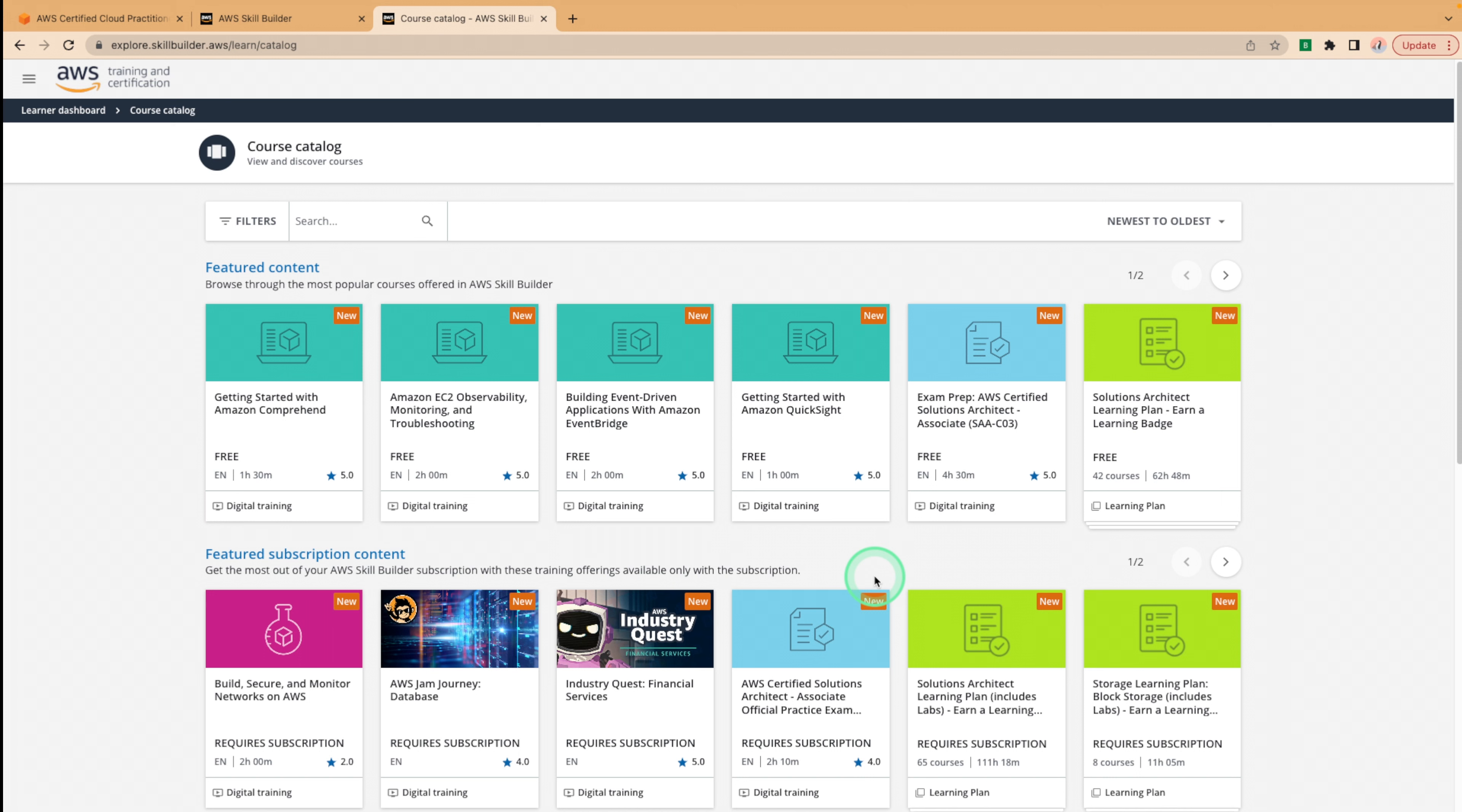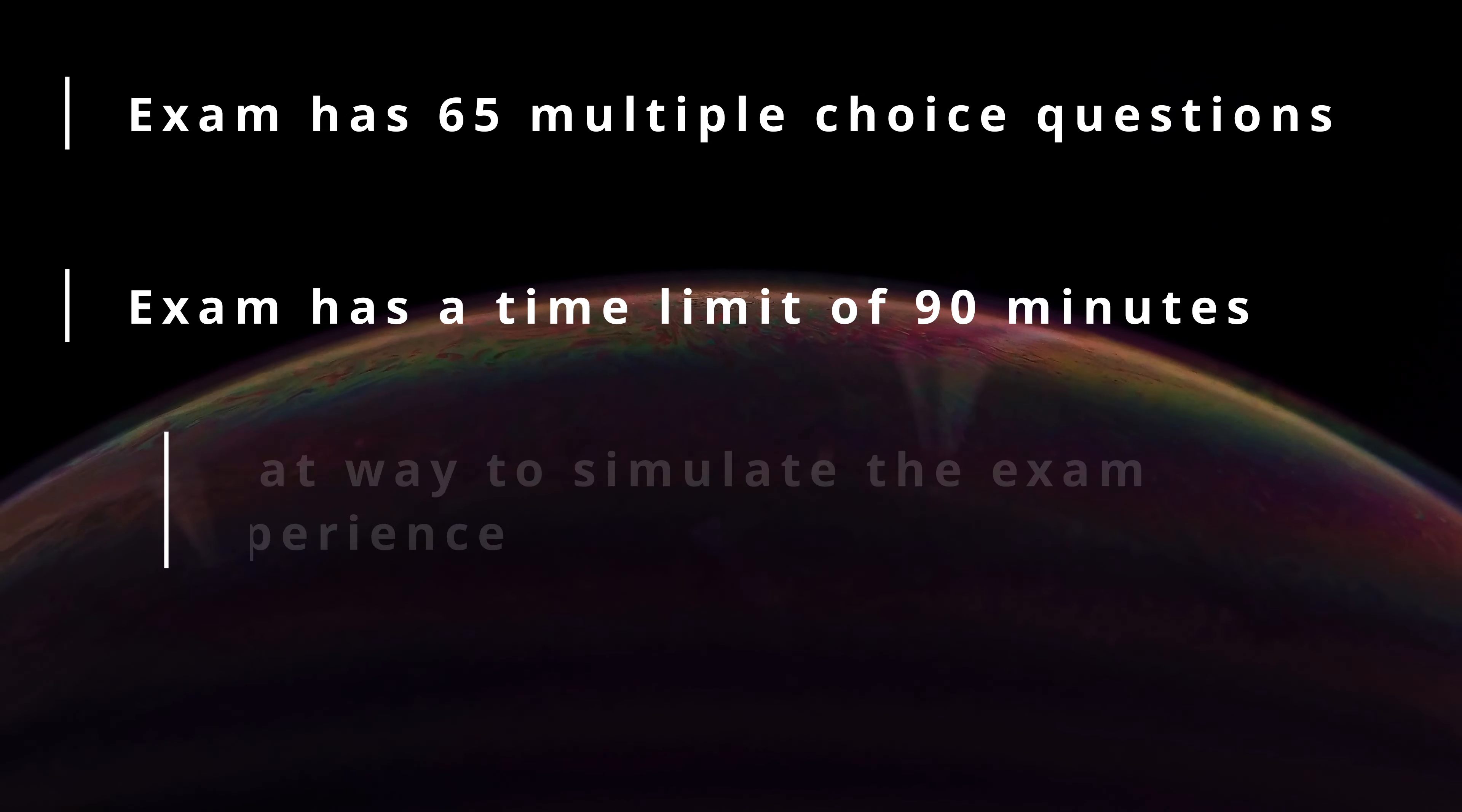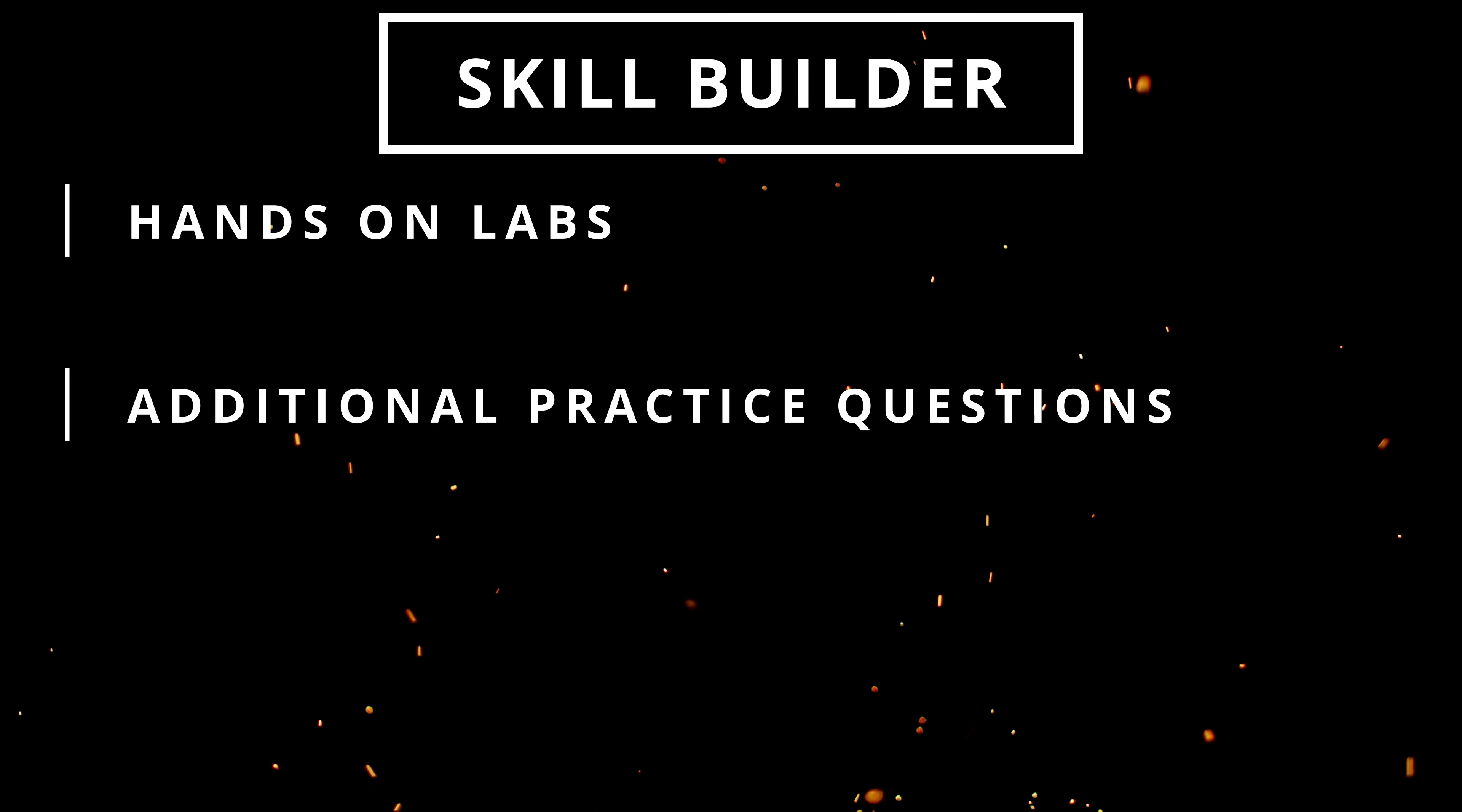The AWS certified cloud practitioner practice exam includes 65 multiple choice questions and a time limit of 90 minutes. The practice exam is a great way to simulate the exam experience and identify areas where you need to improve. If you're keen to stick with AWS resources, you will need the AWS skill builder individual subscription of $29 a month for the entire skill builder platform in order to access the exam prep, which includes hands-on labs, additional practice questions, and a full length practice exam.